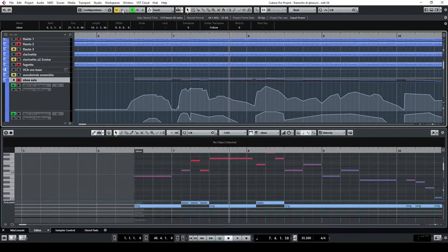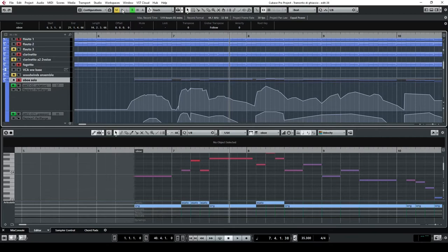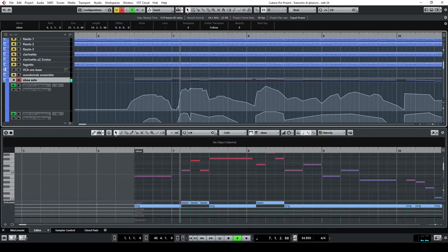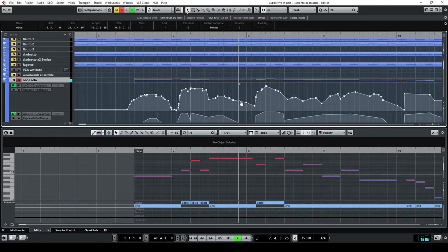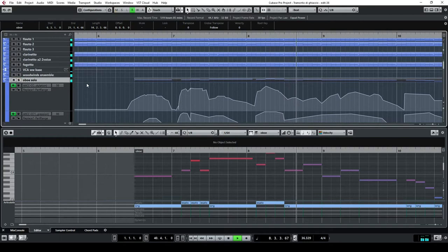If we listen to this oboe solo and we want to listen to it alone, here it goes. And then it goes down. Okay.